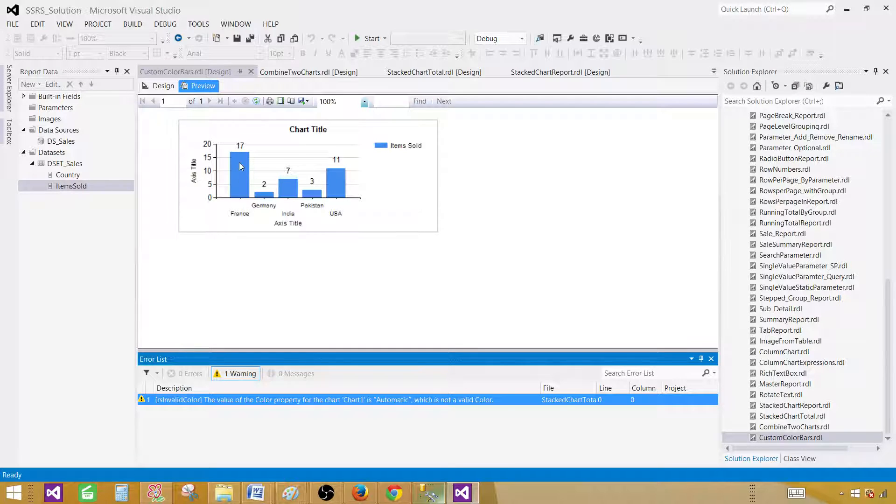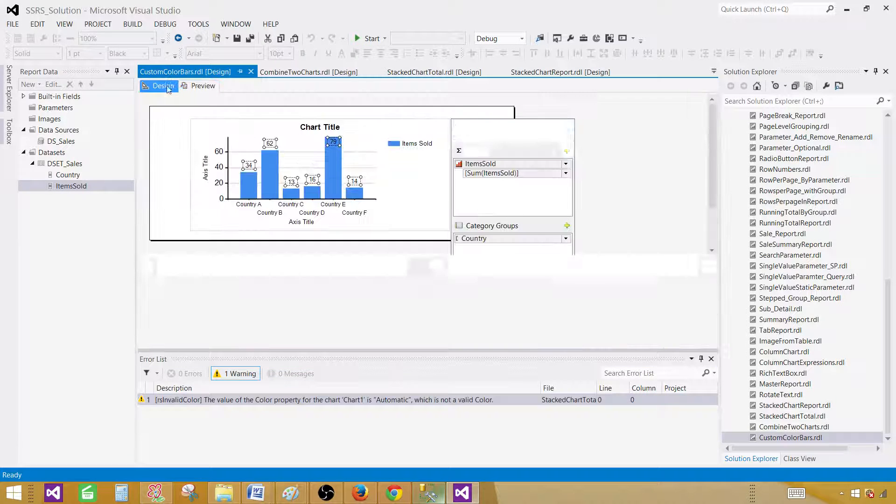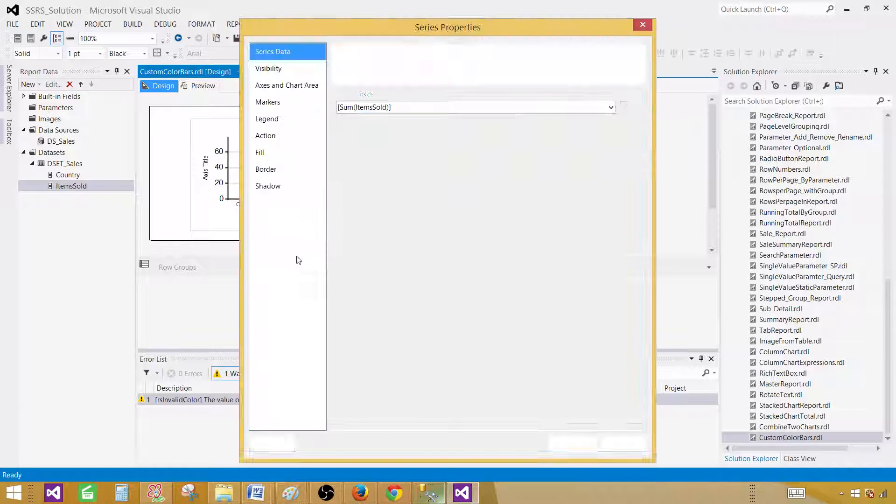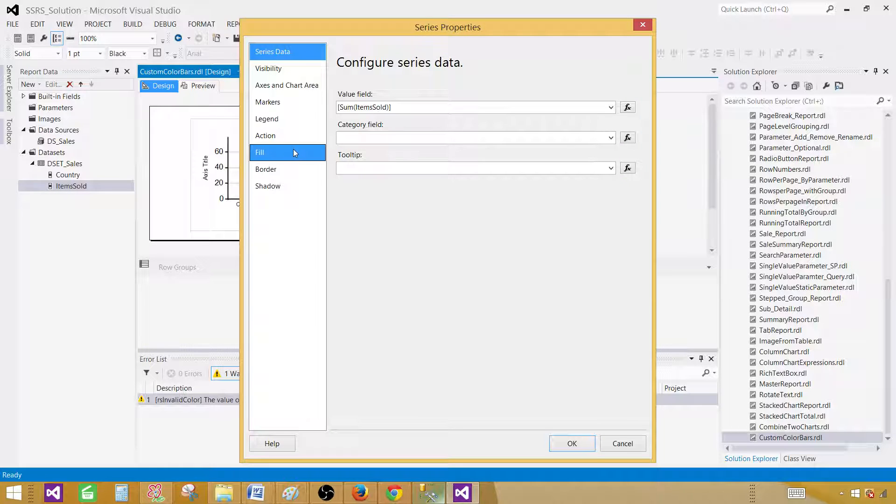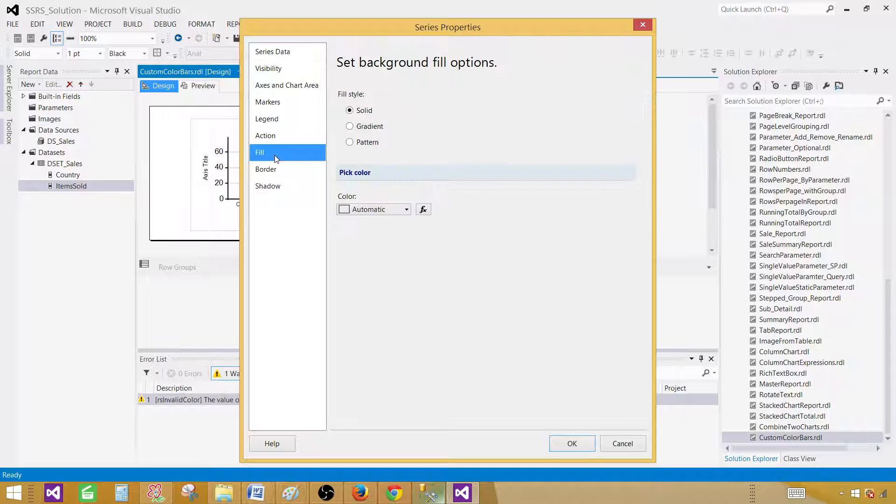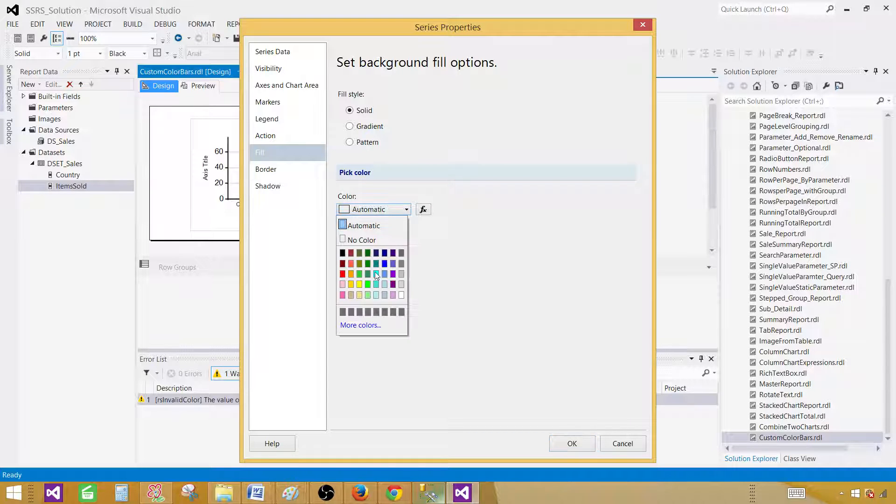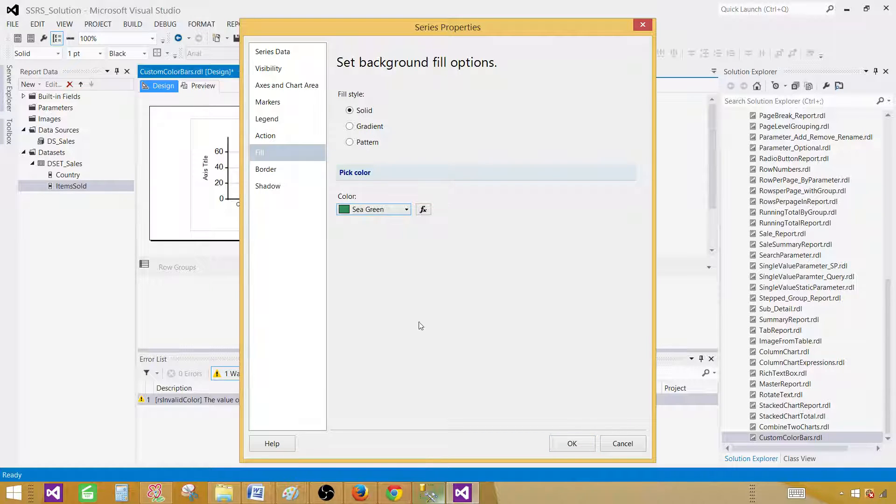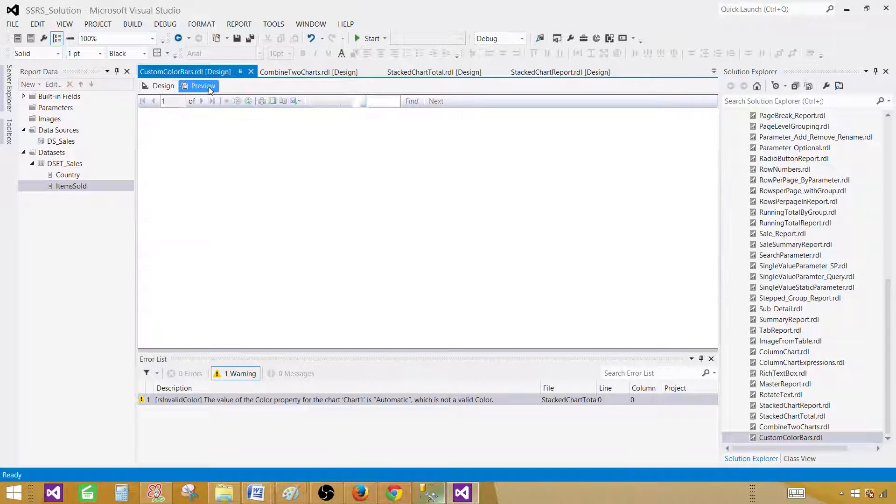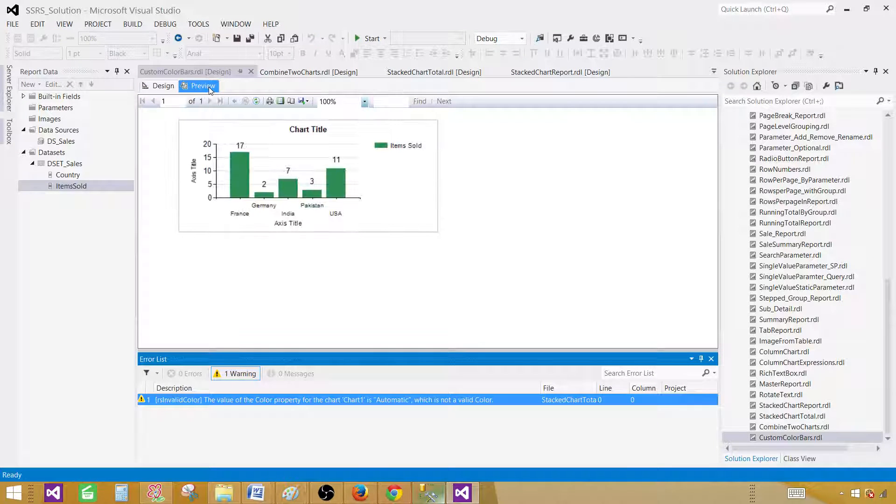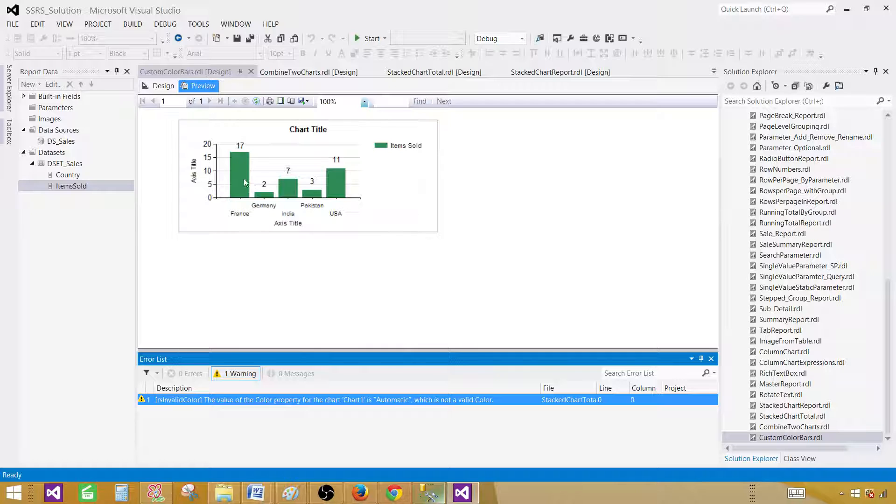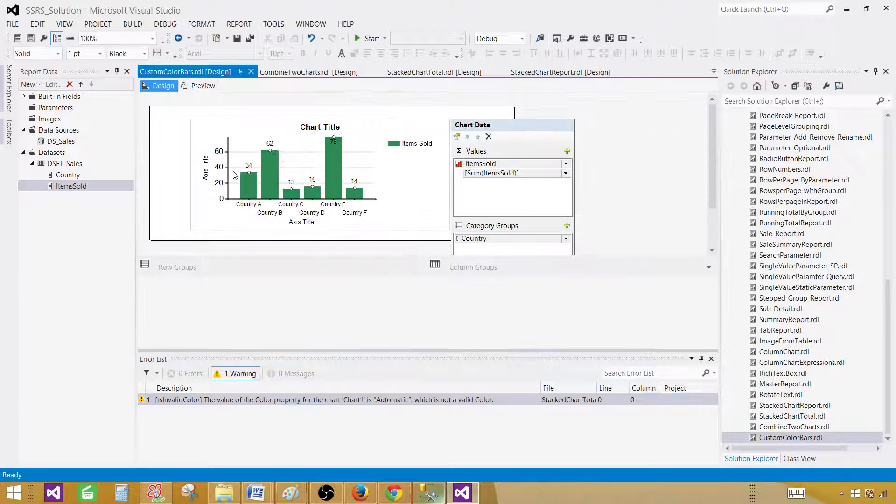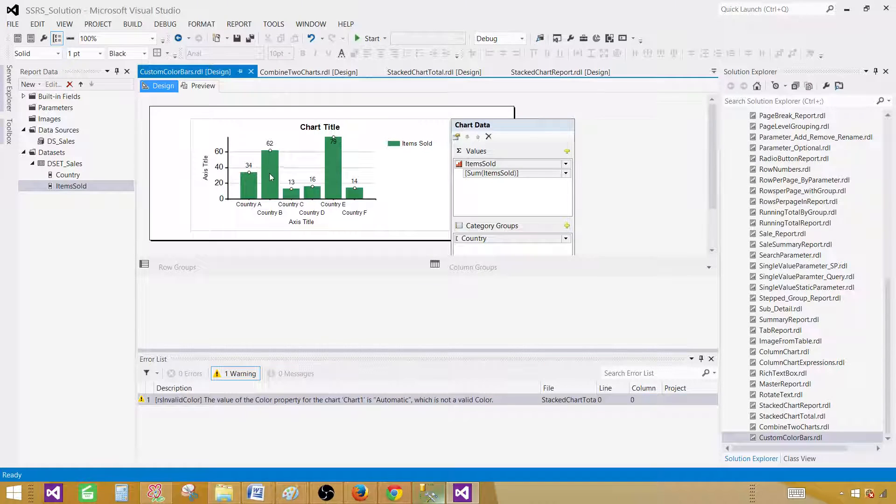Now as I said we need to change the color of these bars. Let's go back to design. Click here and then go to the series properties. Inside the series properties you have to click on the fill. And here we have automatic color already defined. So that's why it is selected blue. But let's say if we select green and hit OK. Now everything will be shown in green. But we want to have a different color for each of the country and we want to specify that color by ourselves. So we have to write some expressions.